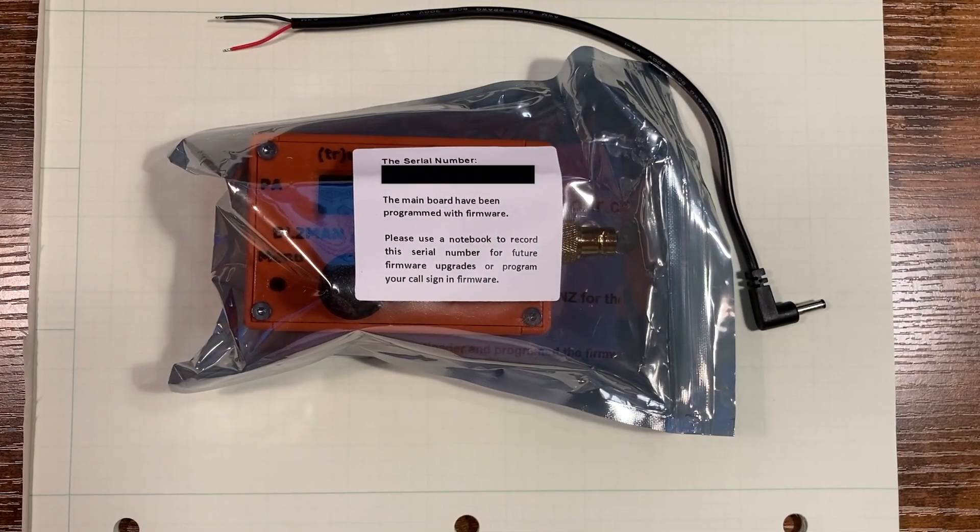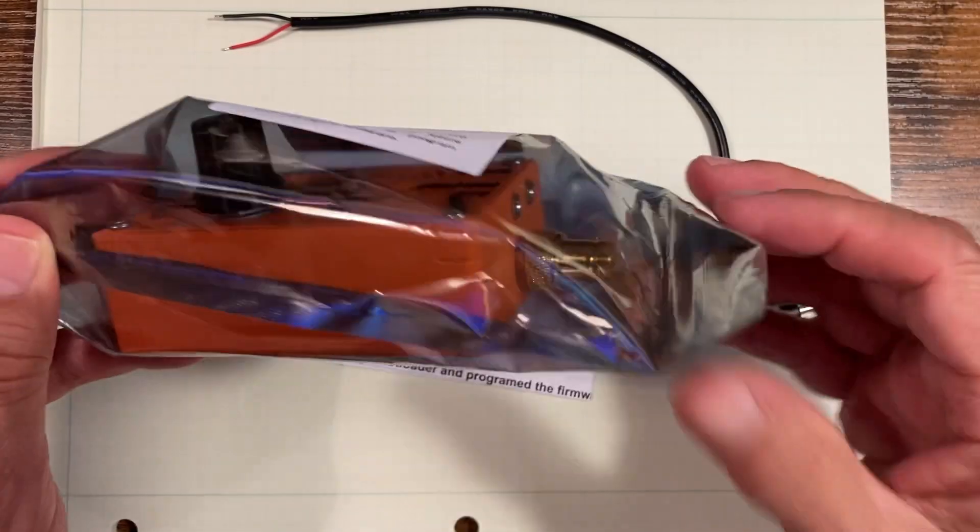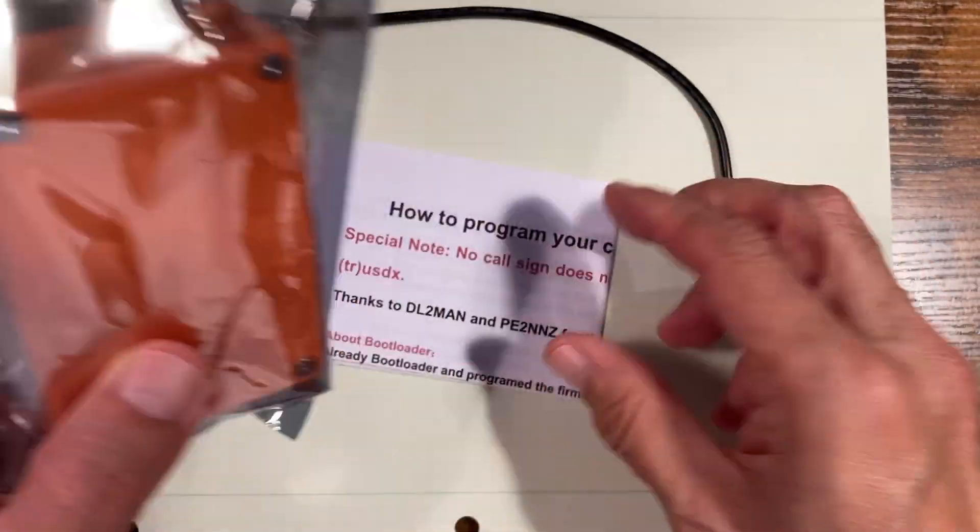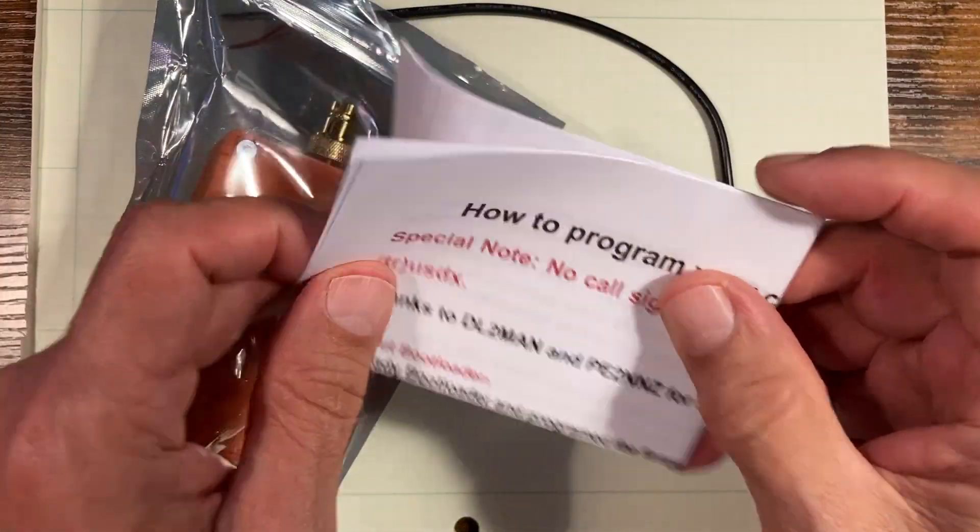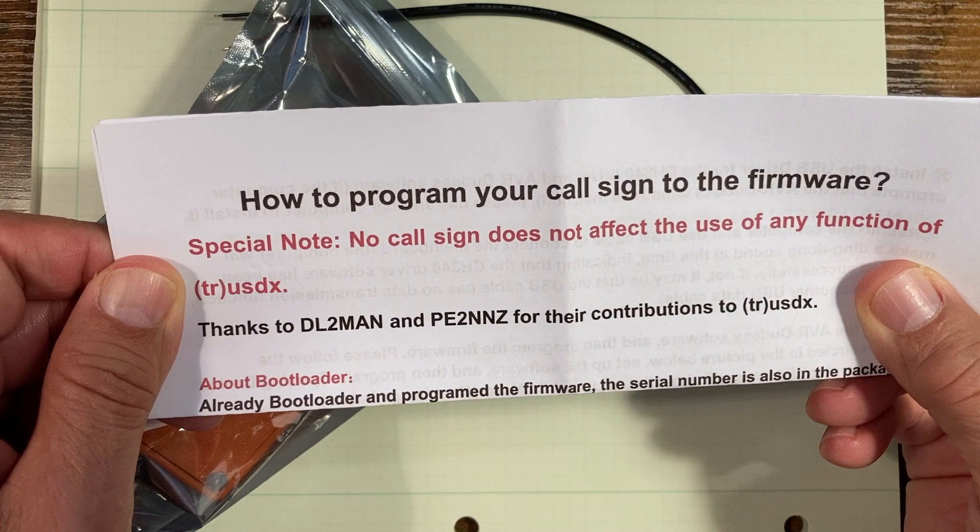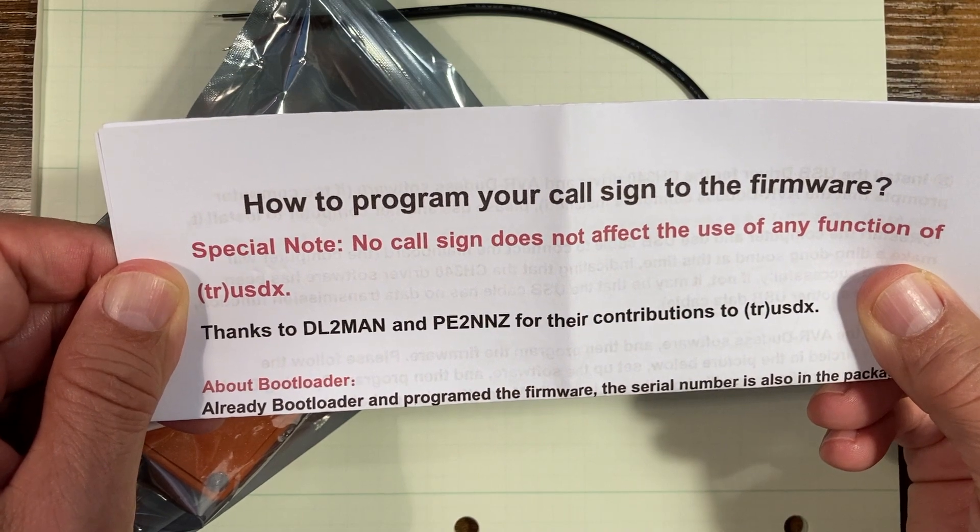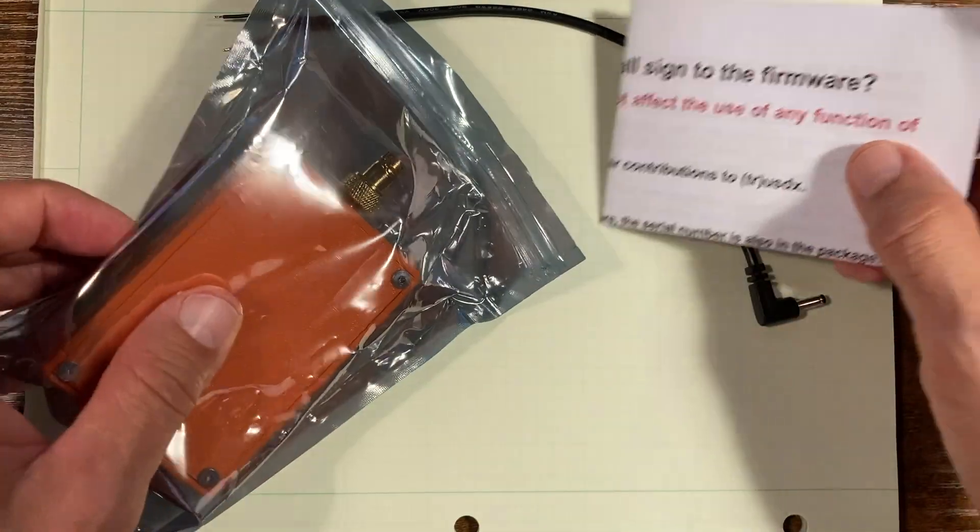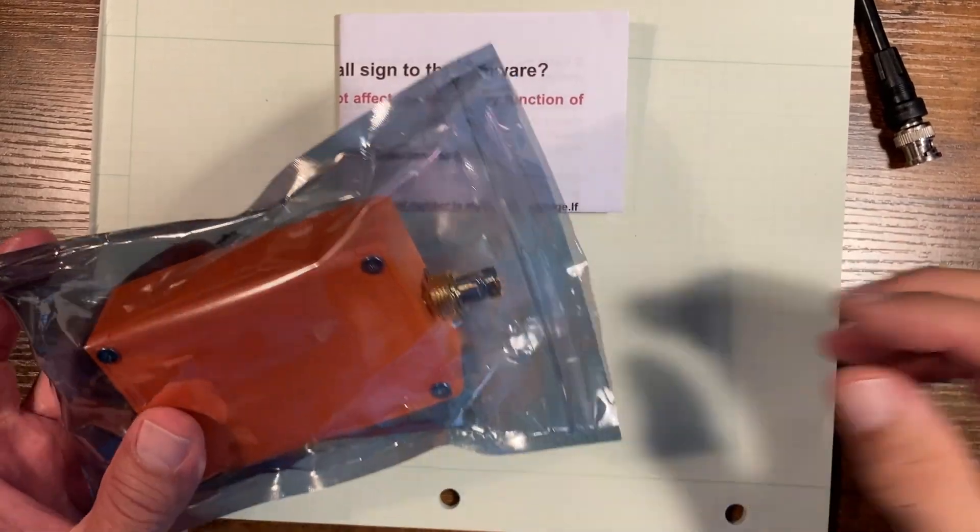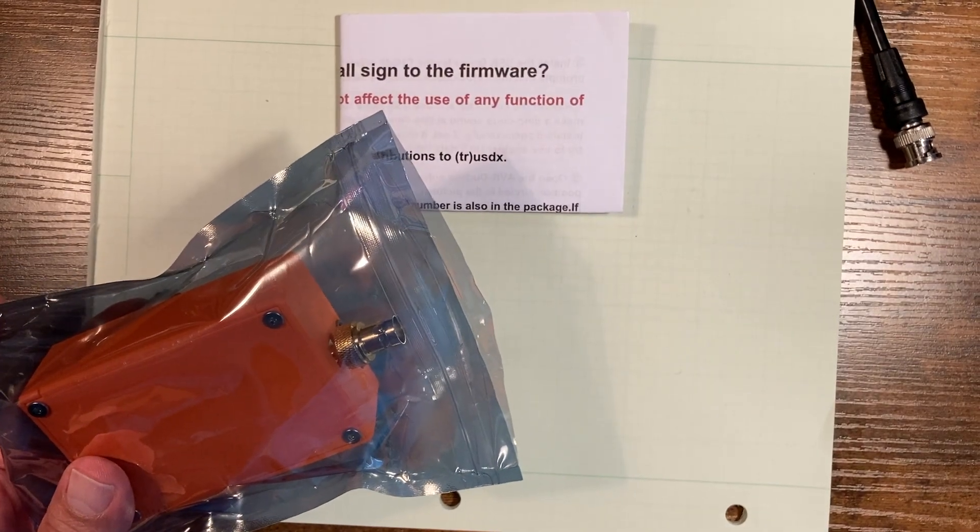The TrueSDX radio came in from an Amazon order with this write-up on how to program your callsign into the firmware, which we'll do shortly. It came in this nice package.